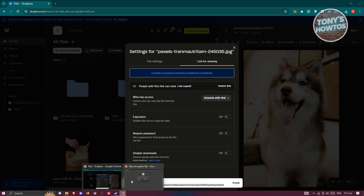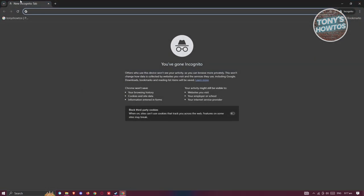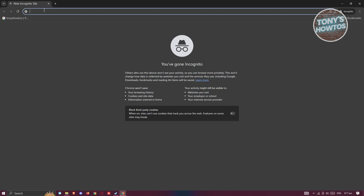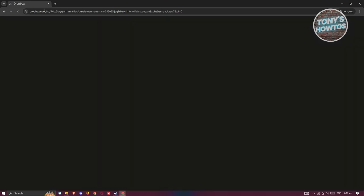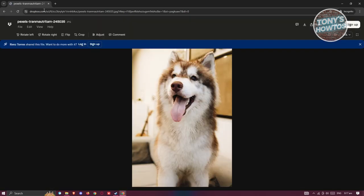And actually open up an incognito tab here, in which case I'm not currently logged into my account. In this case it's going to paste our Dropbox link and it's going to show you the actual file. If this is the first time that you're accessing this page it's going to be a popup here that says log in.